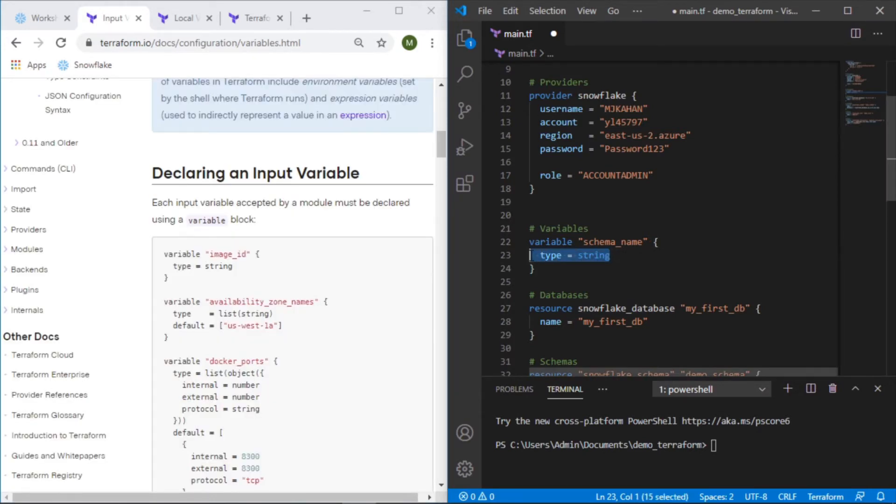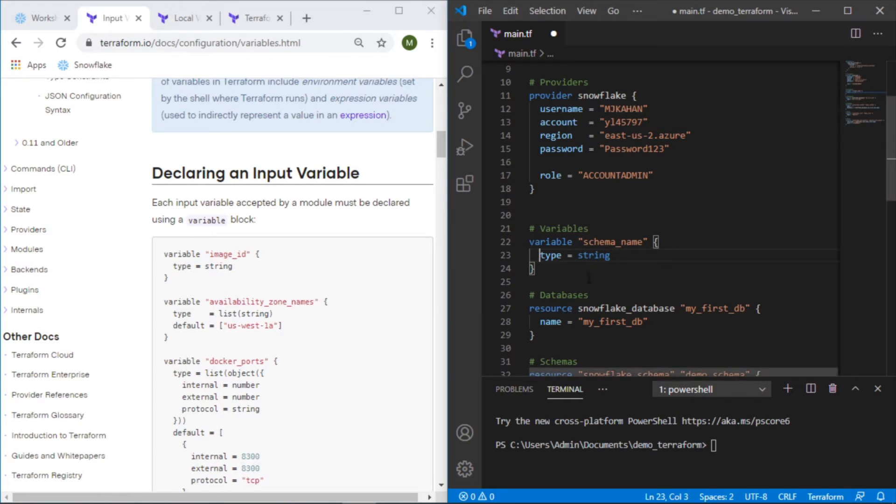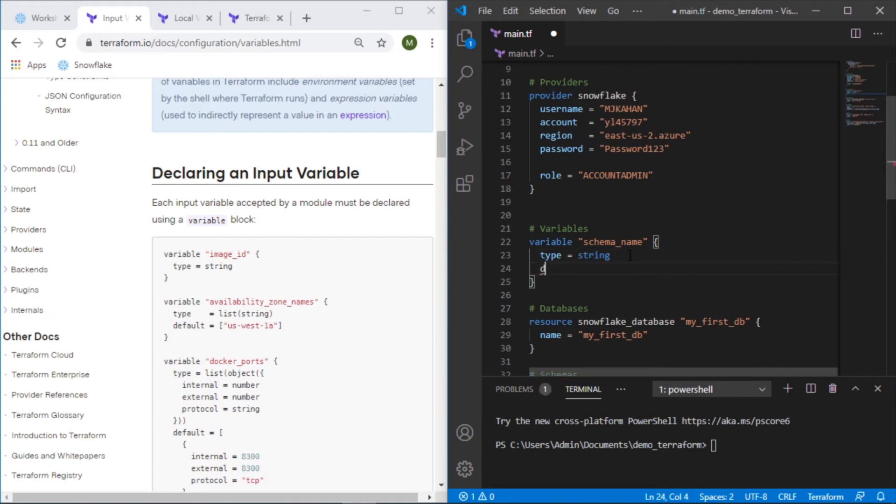We just leave it like this, this is just kind of essentially a placeholder for a variable, but what we want to do is give it a value. We want to hard code this value so we add the default attribute here. Whatever we put here is what will actually be used. So let's say we want to call the schema demo_schema.